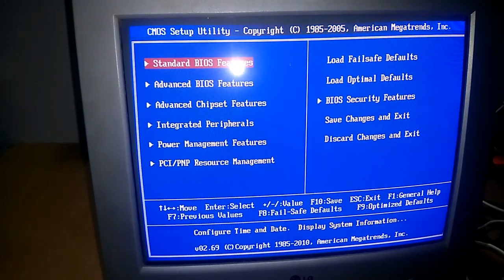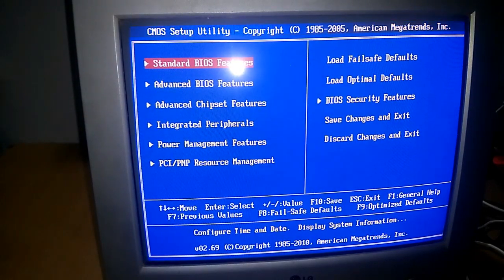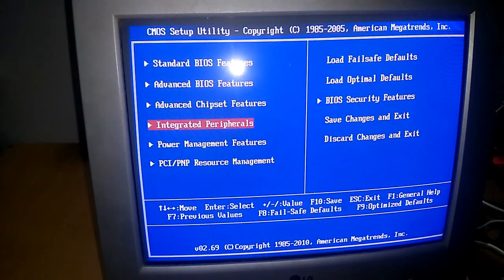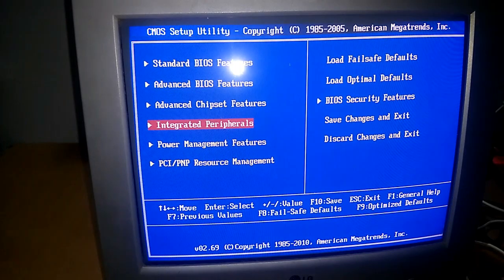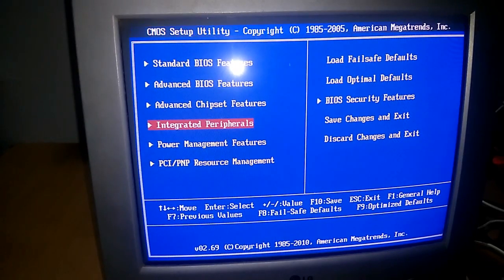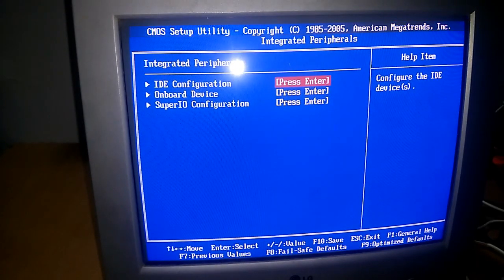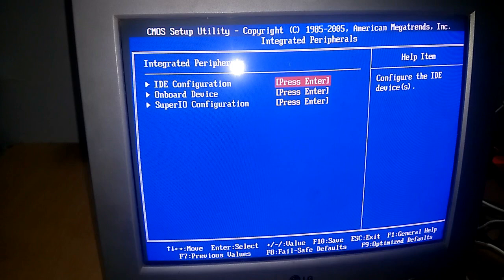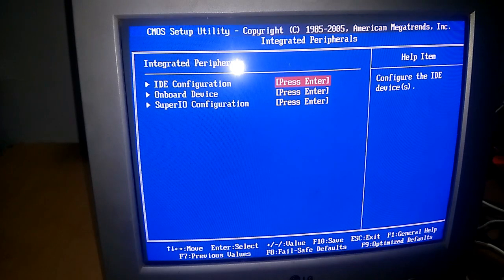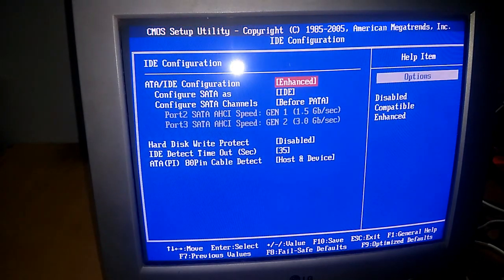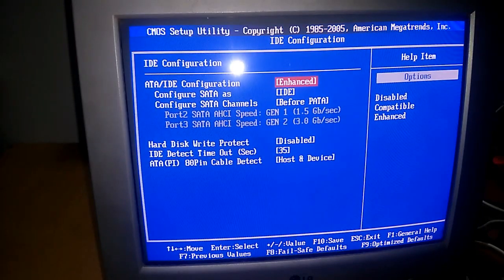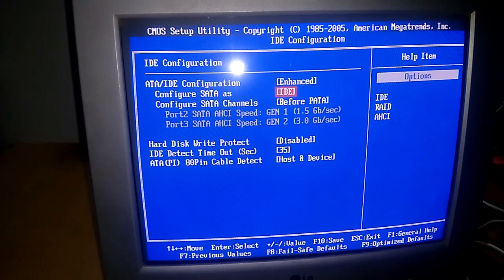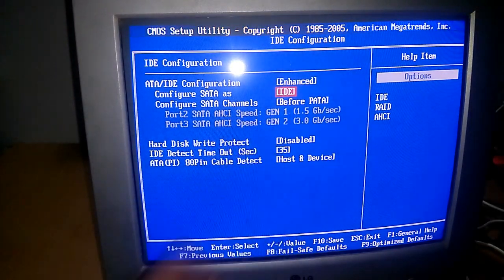What you have to do is just go to Integrated Peripherals. Then go to IDE Configuration where the configuration SATA is set to IDE.